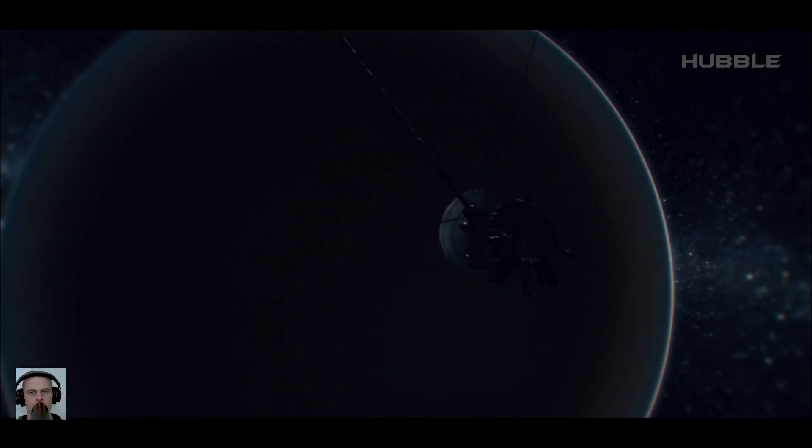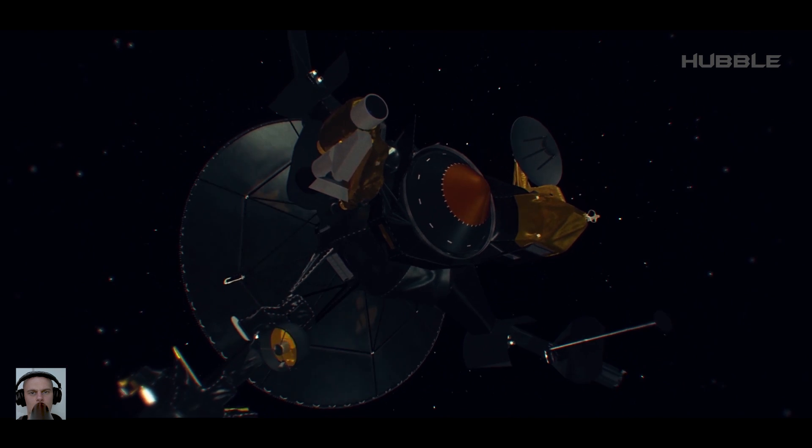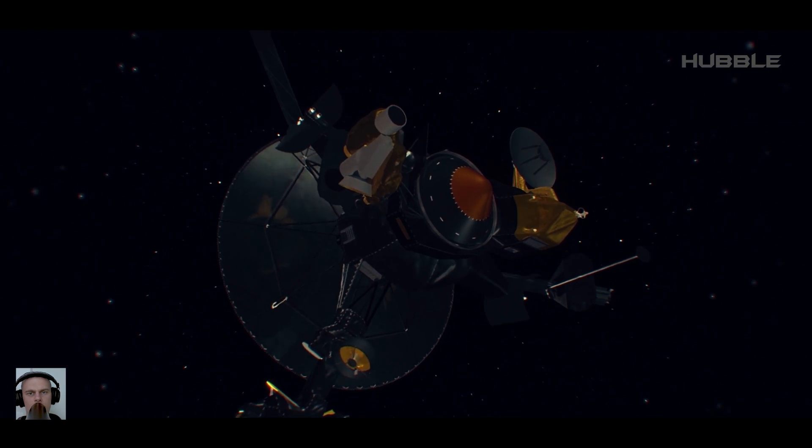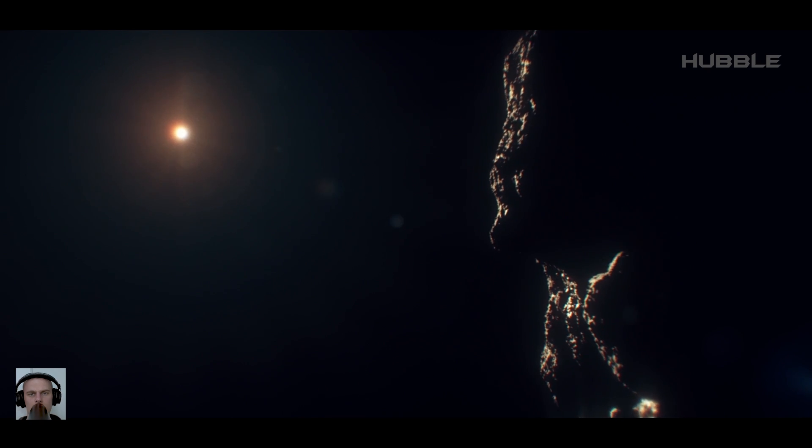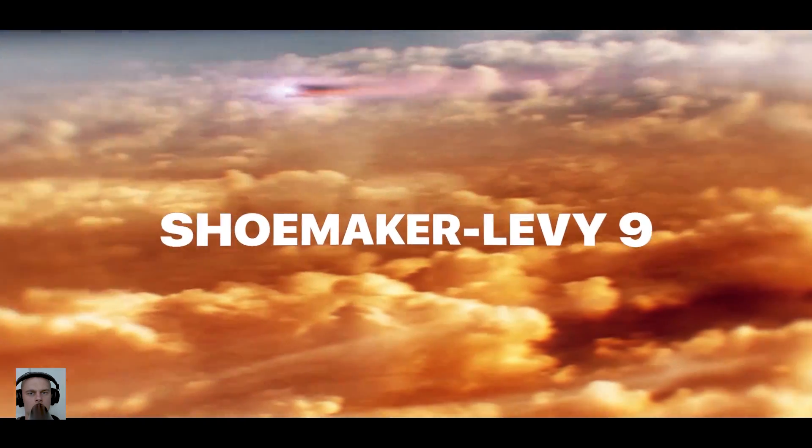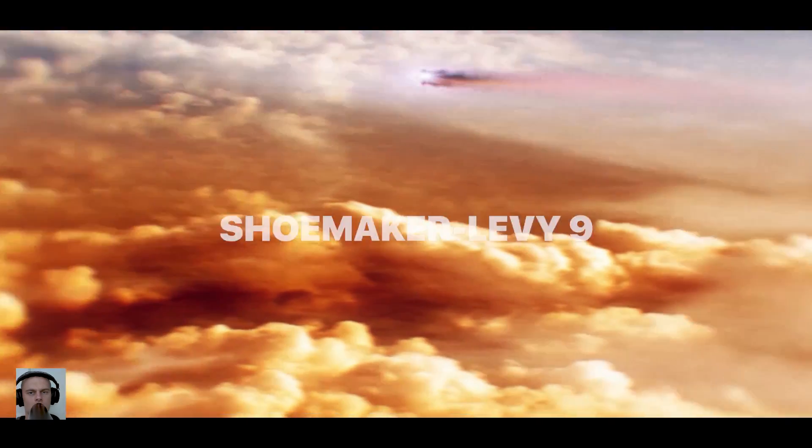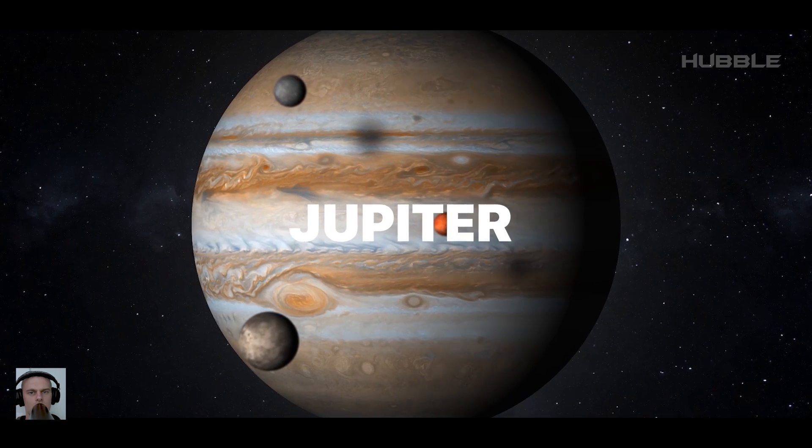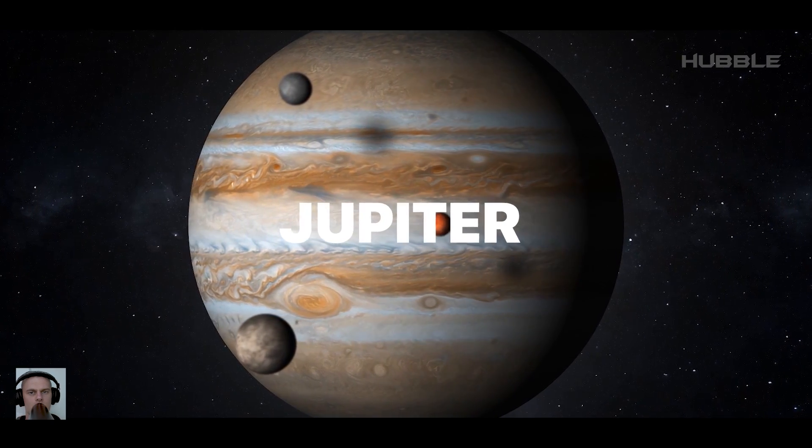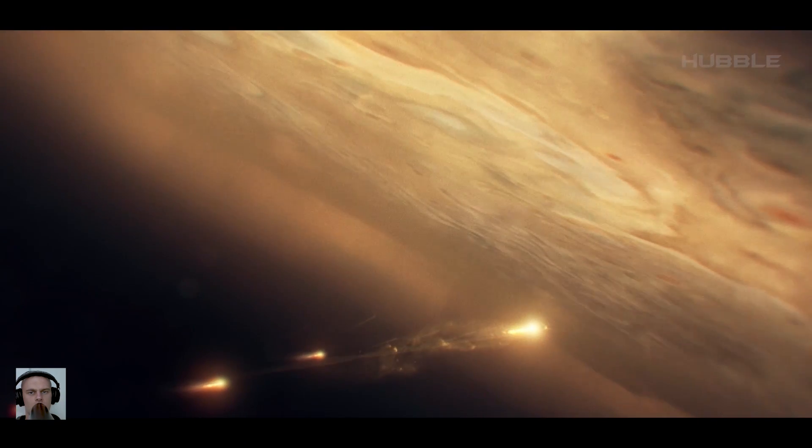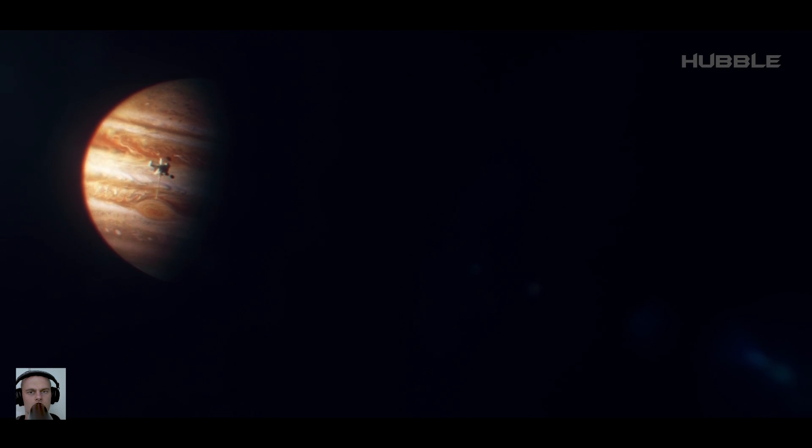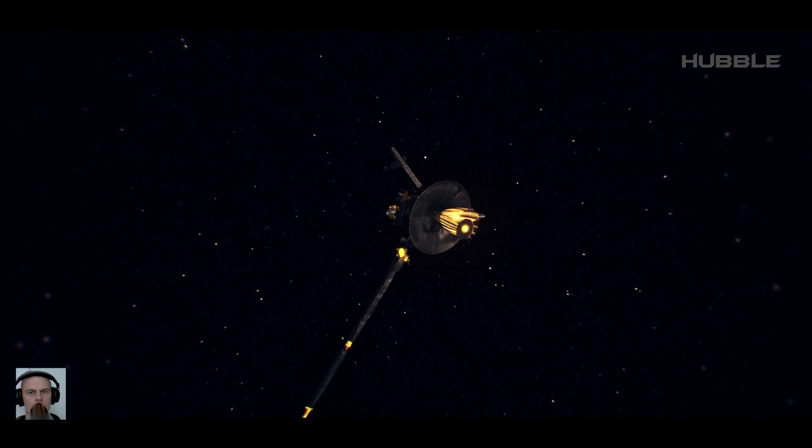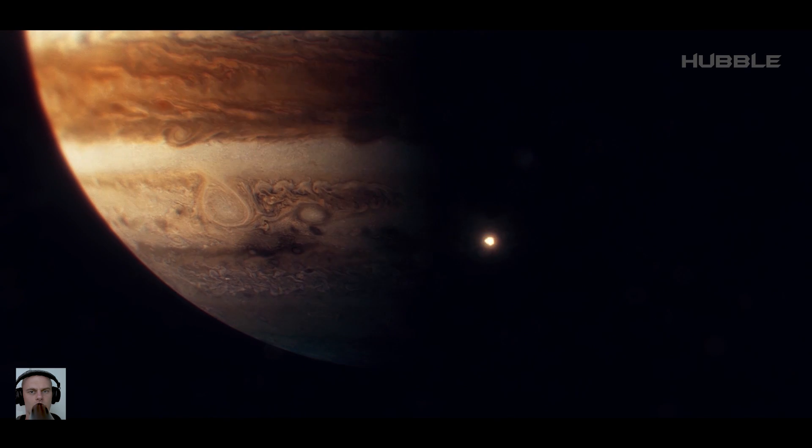During a difficult and risky maneuver, the probe went through an epic event. The catastrophic collision of the Shoemaker-Levy 9 comet with the largest planet in the solar system, Jupiter. And this fact compensated for all the problems that arose, fully justifying the organization of an expensive expedition.